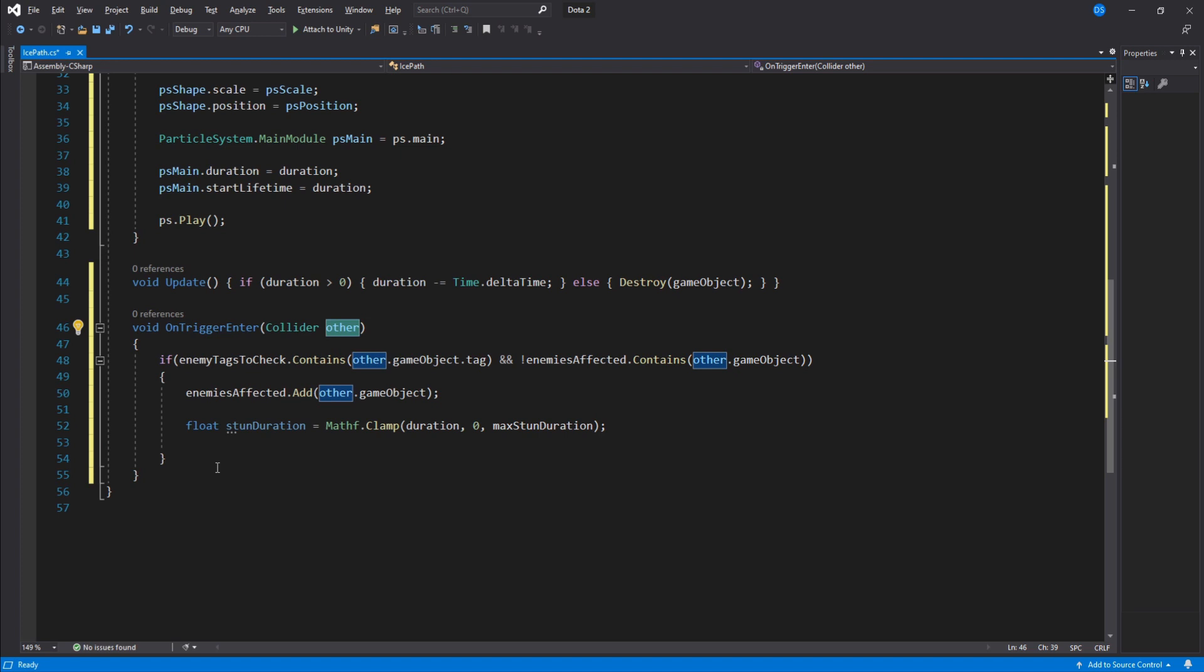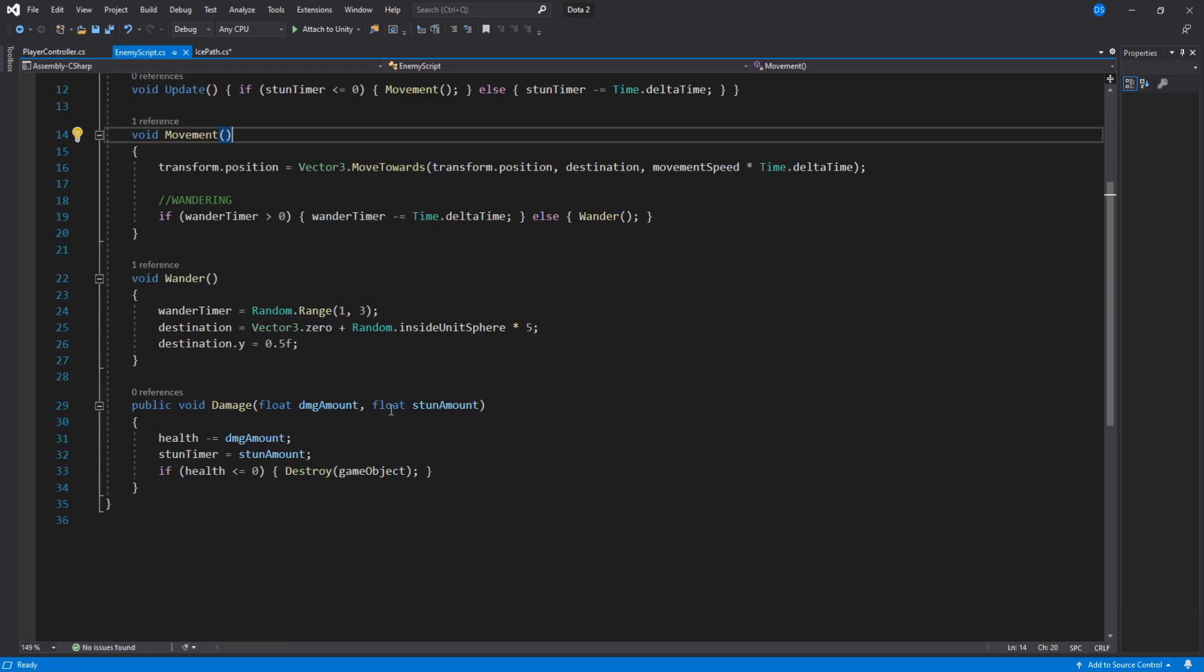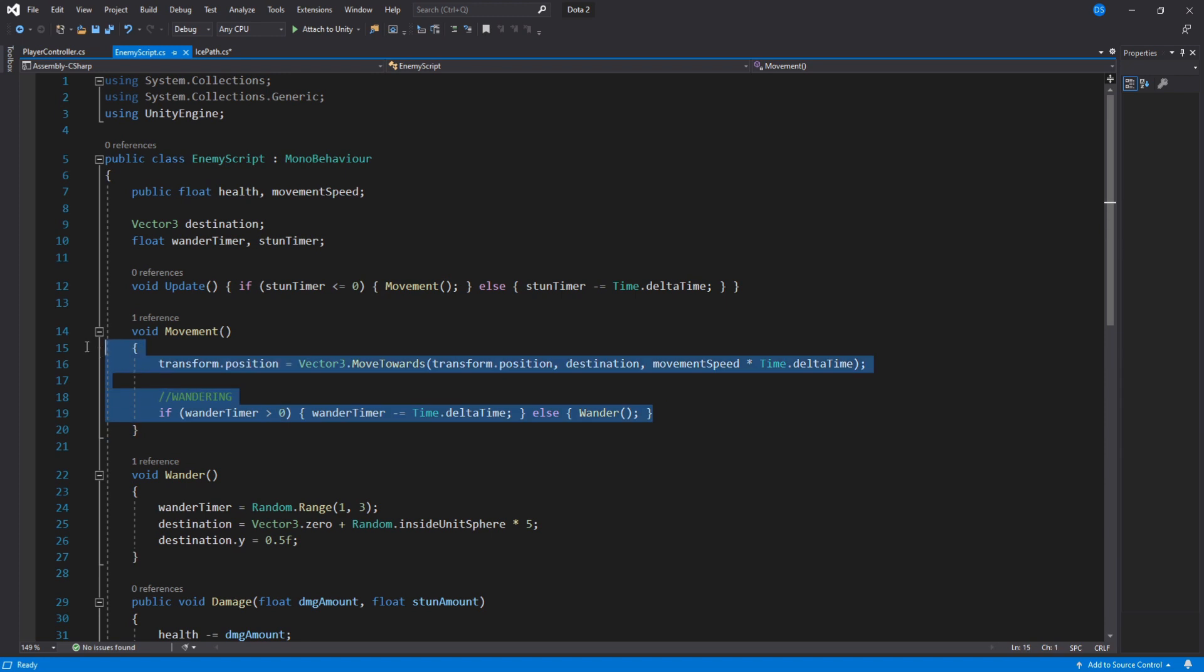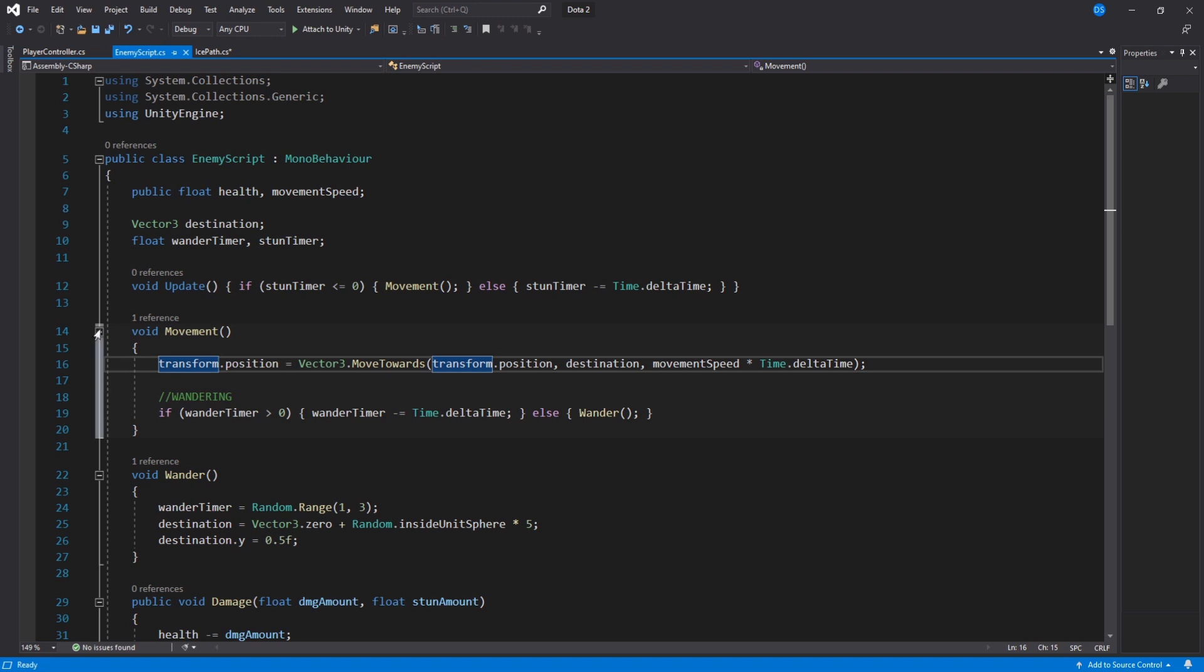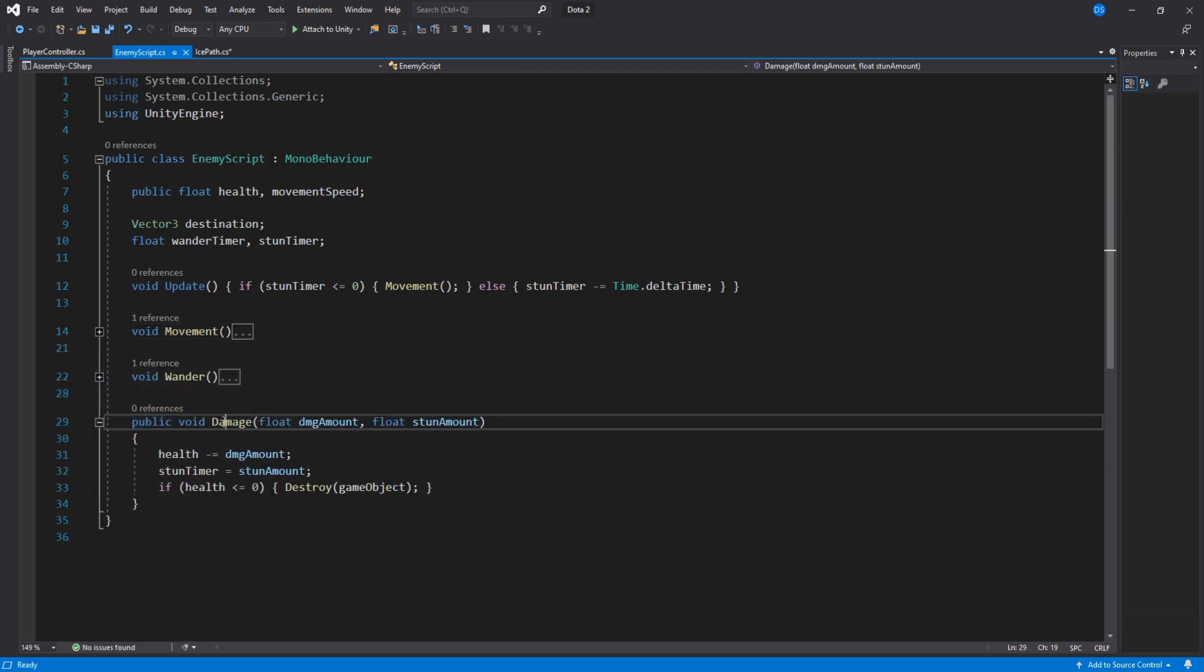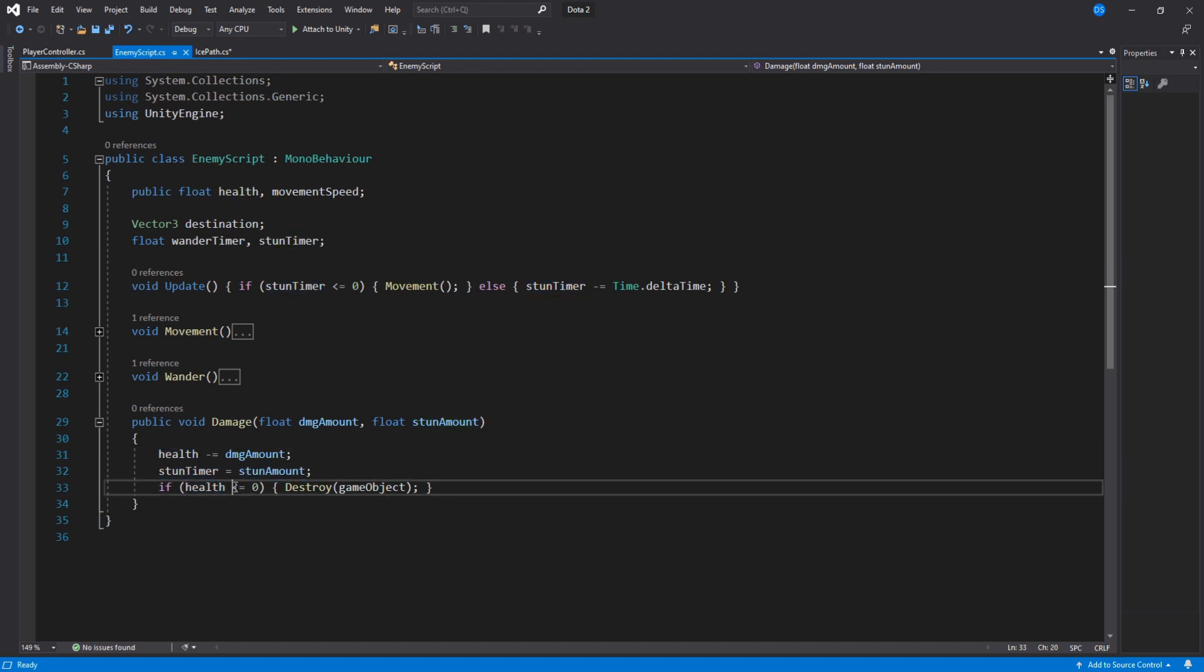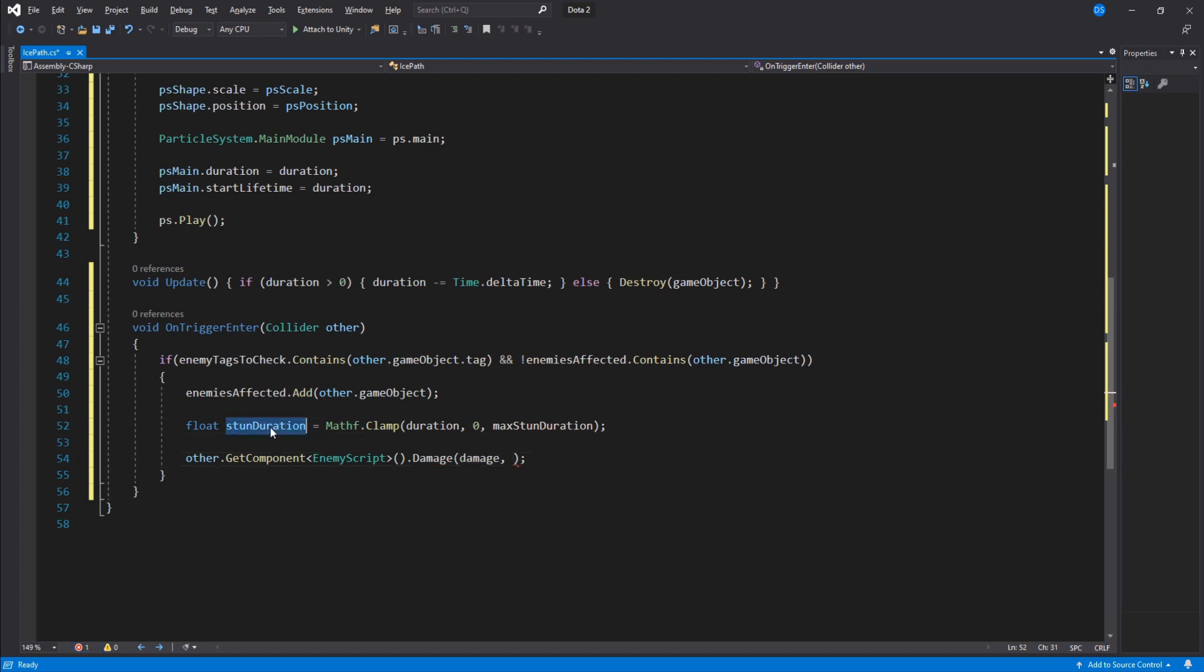I already have an enemy script in this project so let me show you real quick. This enemy script inside update checks if the stun duration variable is smaller or equals to 0 and runs the movement function. So basically we have to set the stun duration variable to be higher than 0 to stun this target. Here we have the movement and wander functions, these are irrelevant. Now this public function called damage takes in two parameters of type floats and uses them to lower the health of the enemy and set its stun duration. So if we go back to our ice path script, we have to access the enemy script on this collider and call the damage function using the damage and stun duration.